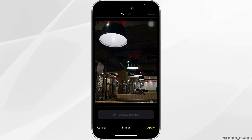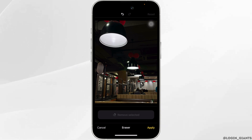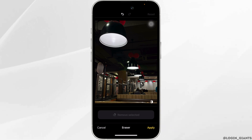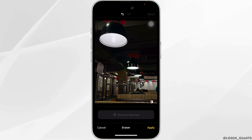As you can see, the bottle was there previously, and now we've removed it with the help of this app. Now go ahead and click on Apply.